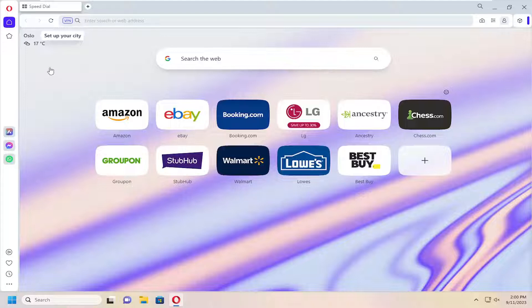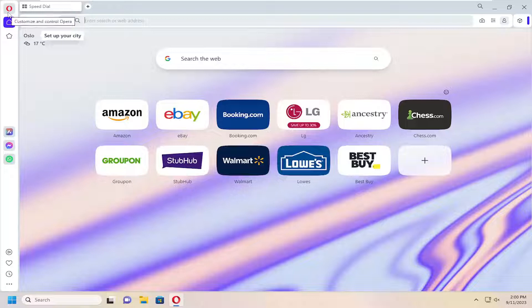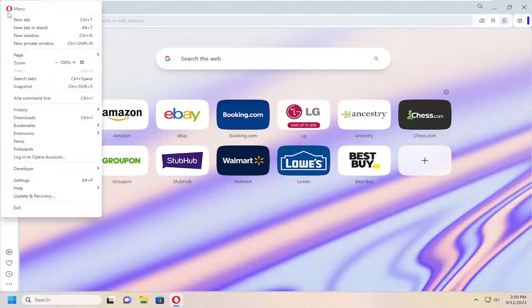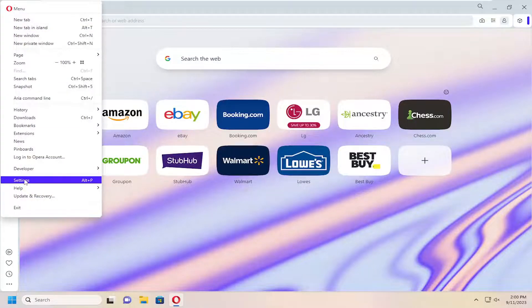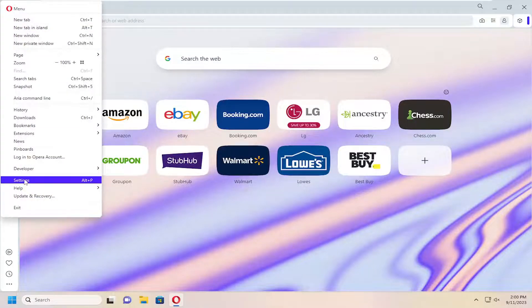So all you have to do is open up Opera and then select the Opera menu icon up at the top left. Go ahead and left click on that, and then go down and select settings.